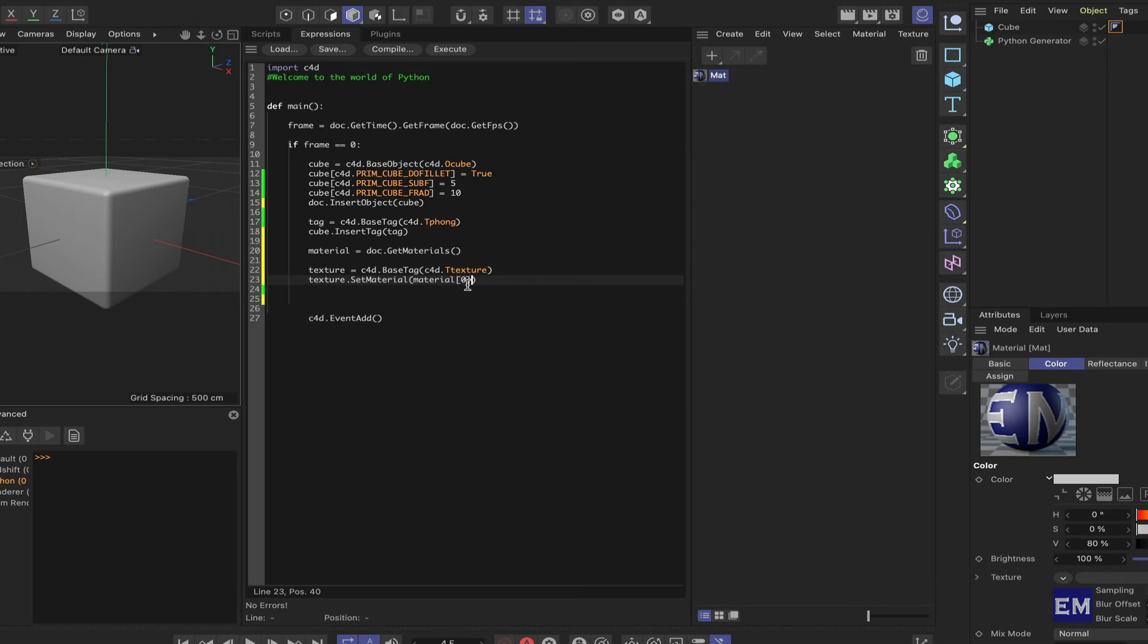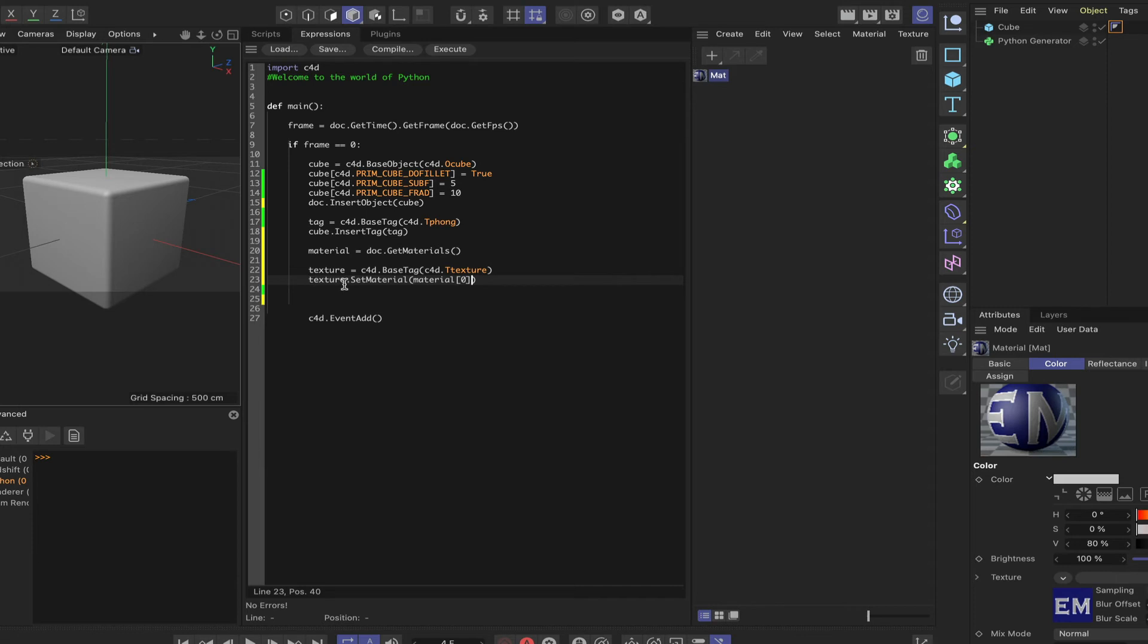I mean, if we had 11 materials, you could have any number between zero and 10 in there. But we've only got one material. So we're grabbing the material here and we're taking it into this texture, this texture variable. OK, so we're getting the first material from our list and placing it in this variable. Ready to use and put on the cube.